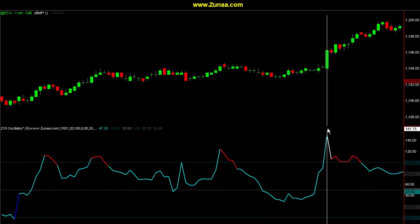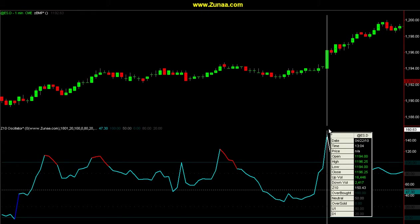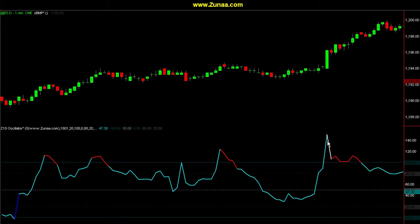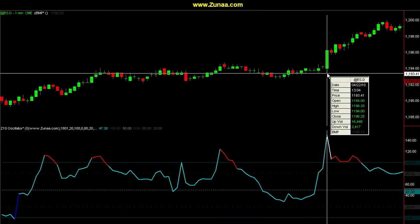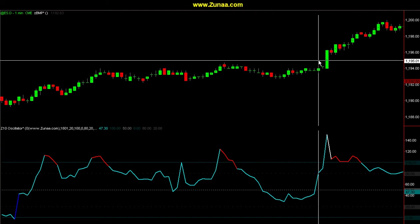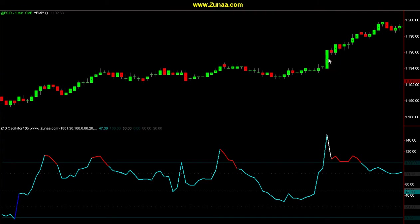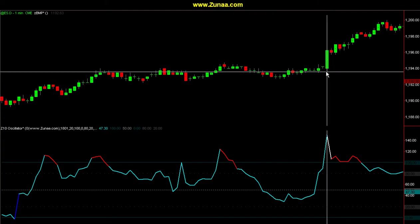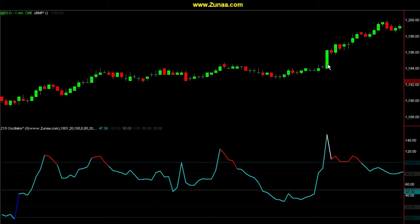When that happens on an extreme reading, extreme overboughts do not always show a sell signal — they can be bullish, they can be a buy signal. Taking this information, the extreme reading and this candle, you shouldn't be looking for a reversal. You should be looking for a continuation — a bullish continuation.